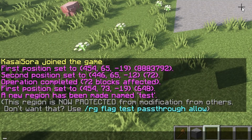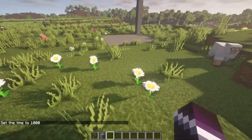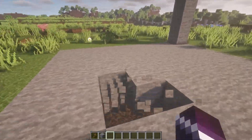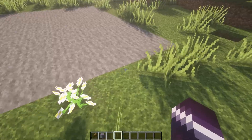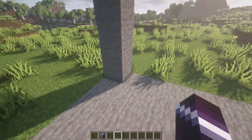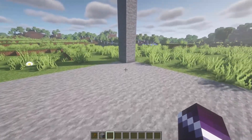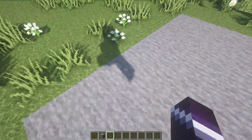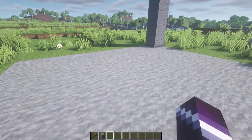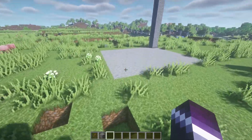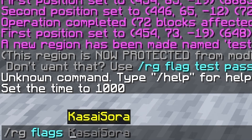This region is now protected from modifications by others. Because I'm an operator on the server, I can still break and place blocks inside the region. But for regular players who are not OP, they won't be allowed to break or place any blocks inside this area. This makes WorldGuard a great way to protect your spawn area, a house, or anything else you want to protect. After creating a region, there are many things you can modify — these are called flags.